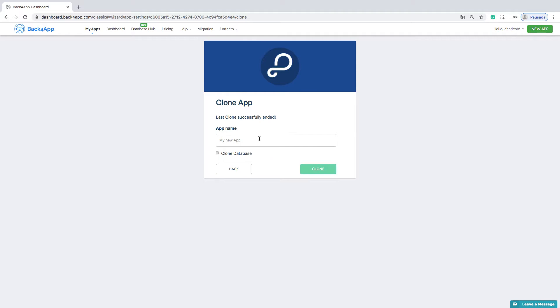Put a name for the development environment, select the Clone Database checkbox, and click the Clone button.